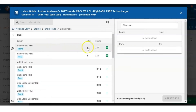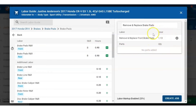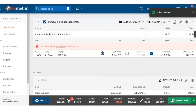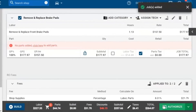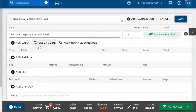Once we see what we need, we select the green plus sign. It automatically marks up the labor according to our labor matrix and then creates a job. Now it's been transferred over to RRL.